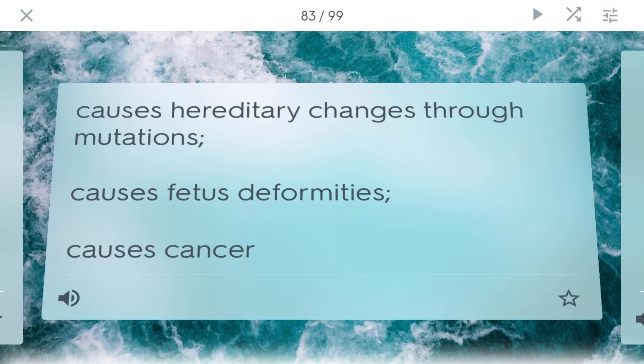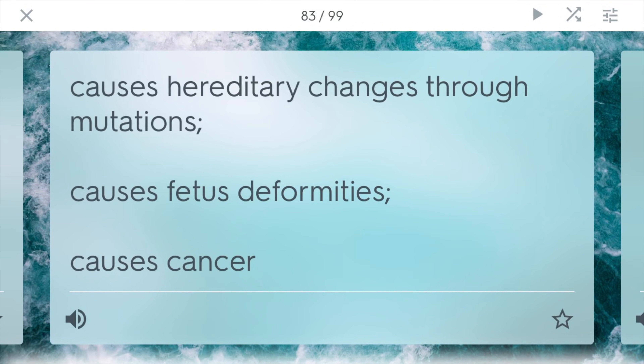Mutagens, teratogens, and carcinogens. Mutagens cause hereditary changes through mutations — they actually change the DNA structure, and then DNA gets passed on from parent to child, causing such changes to continue to the next generation. Teratogens are hormones or substances that cause fetus deformities — if teratogens were present, a baby might have certain deformities affecting development. Carcinogens are anything that causes cancer, such as lead paint — and some people even consider the sun a carcinogen because long enough exposure can cause cancer.